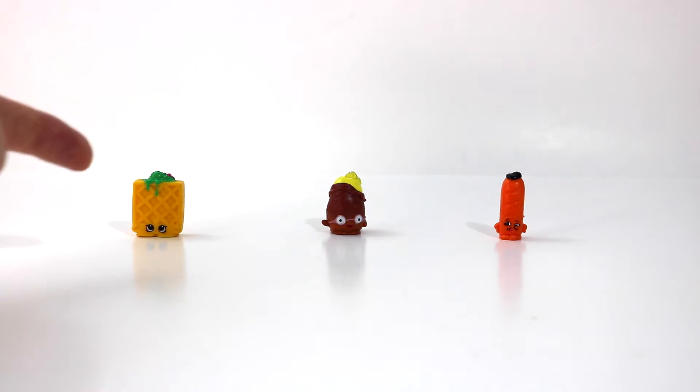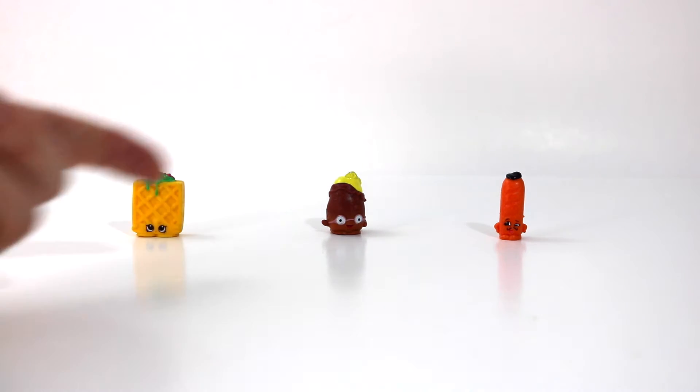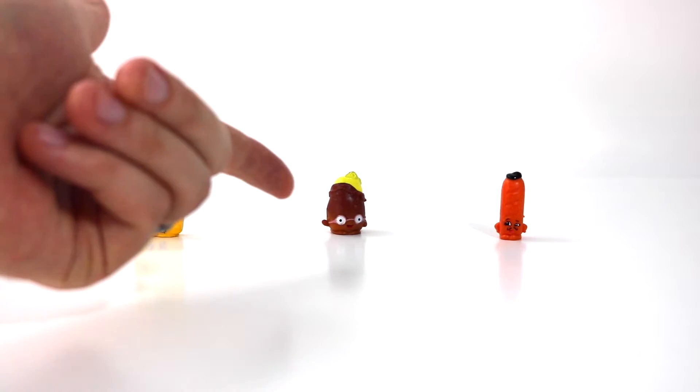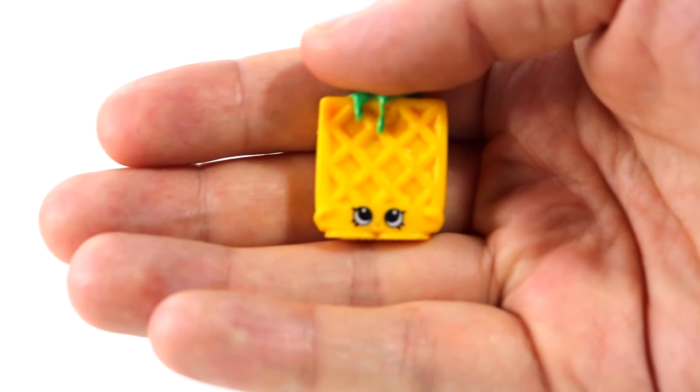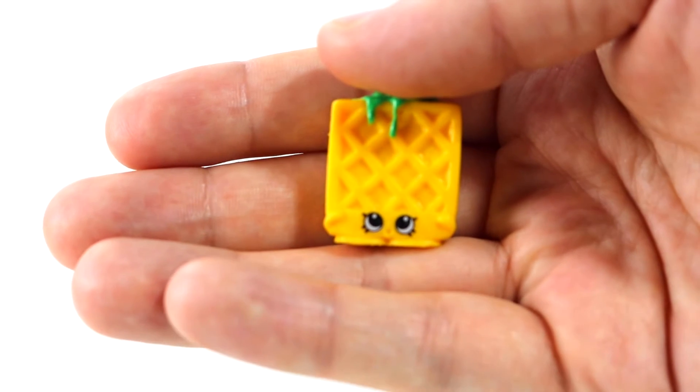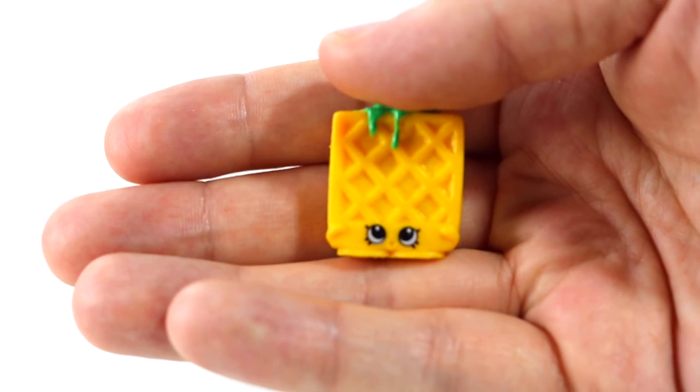We have Waffle Sue, Peely Potato, and we have Slick Breadstick. And we're going to take a look at what's inside of them. So let's start with our brave volunteer here.